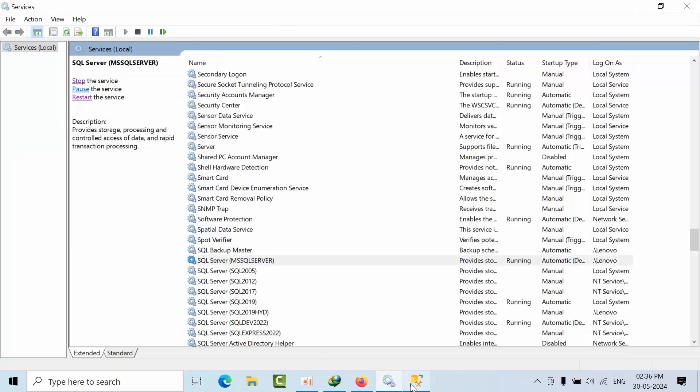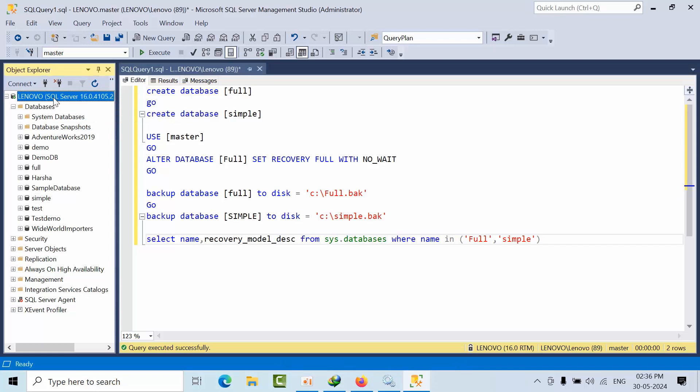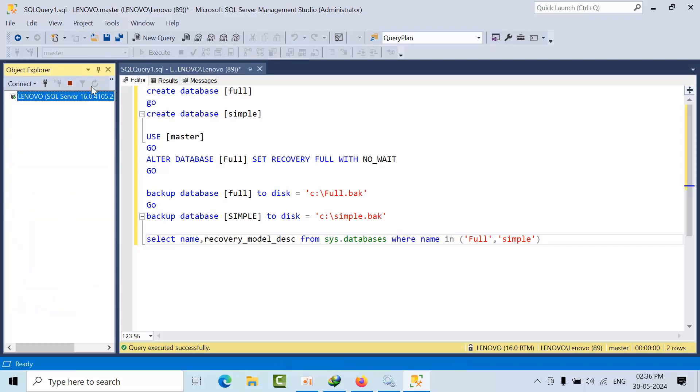Now if I go refresh, full recovery database will go into recovery pending and simple will become online. I will tell you the reason.